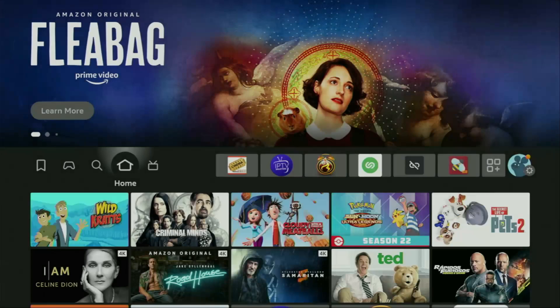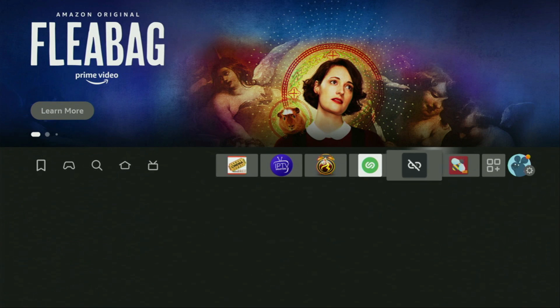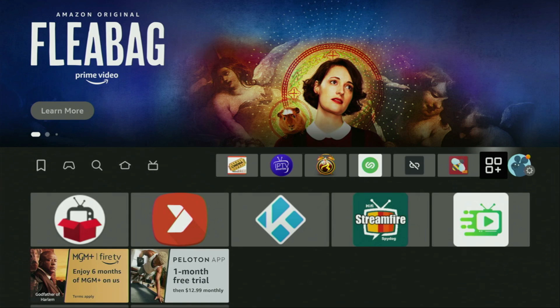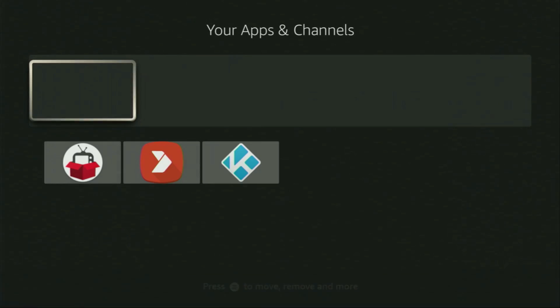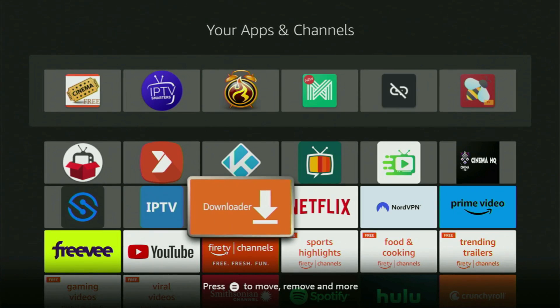So now finally, let's go to the list of apps on your device. There it is — open it. And there's the Downloader app, which is set up and ready to use on your device.